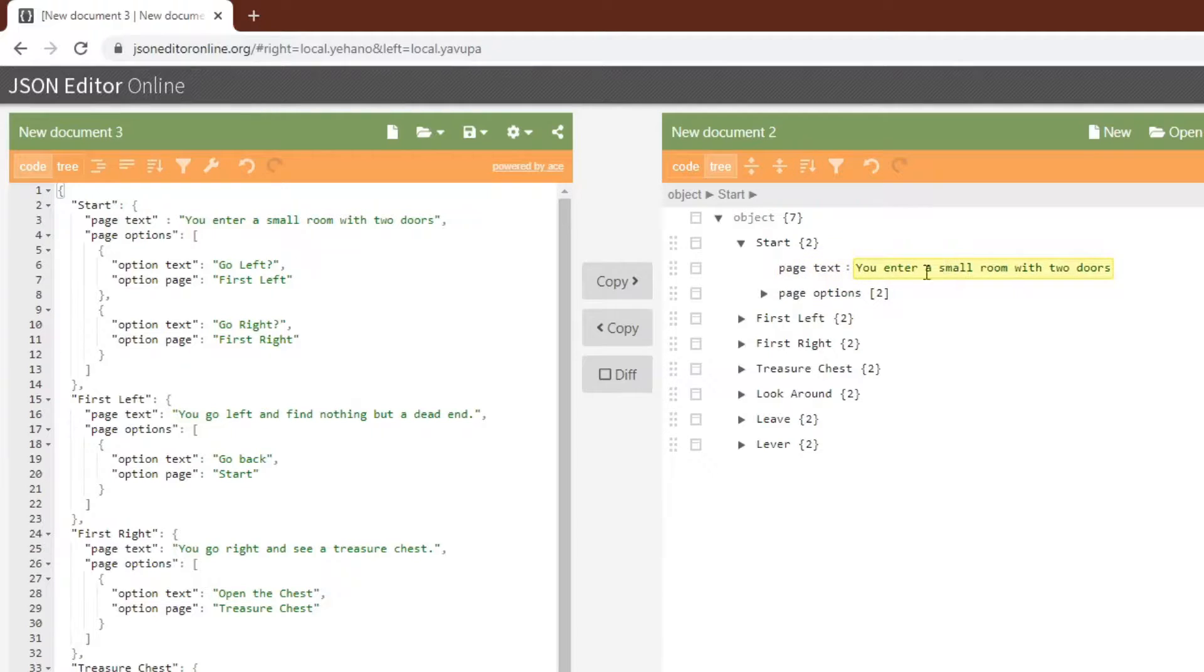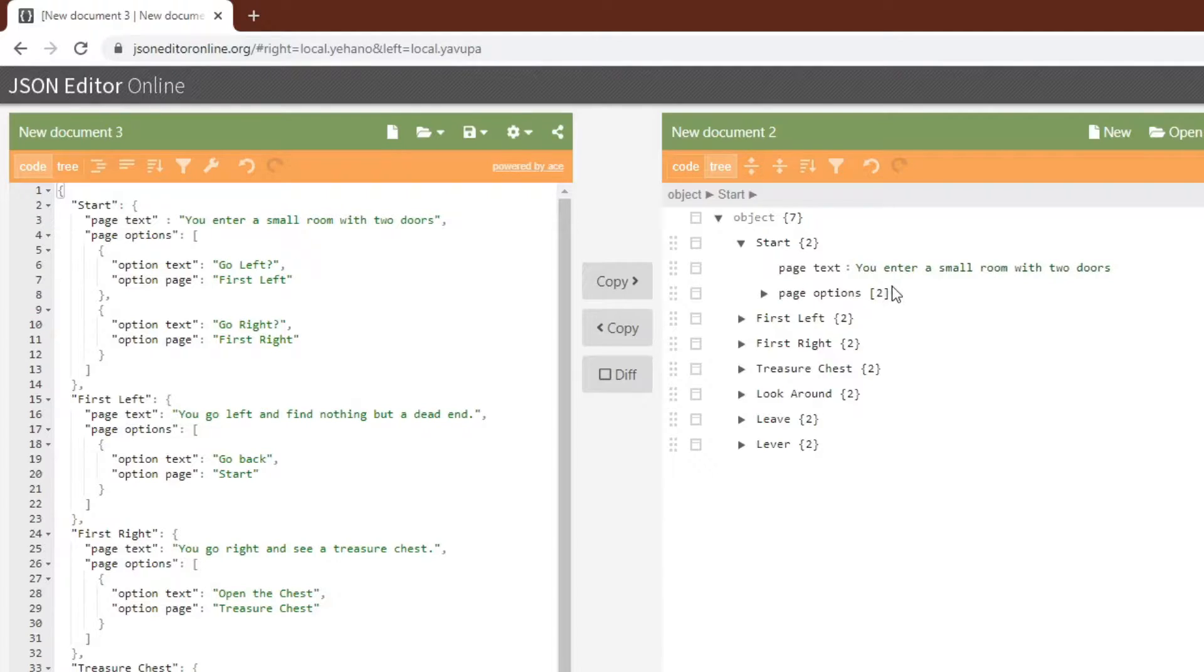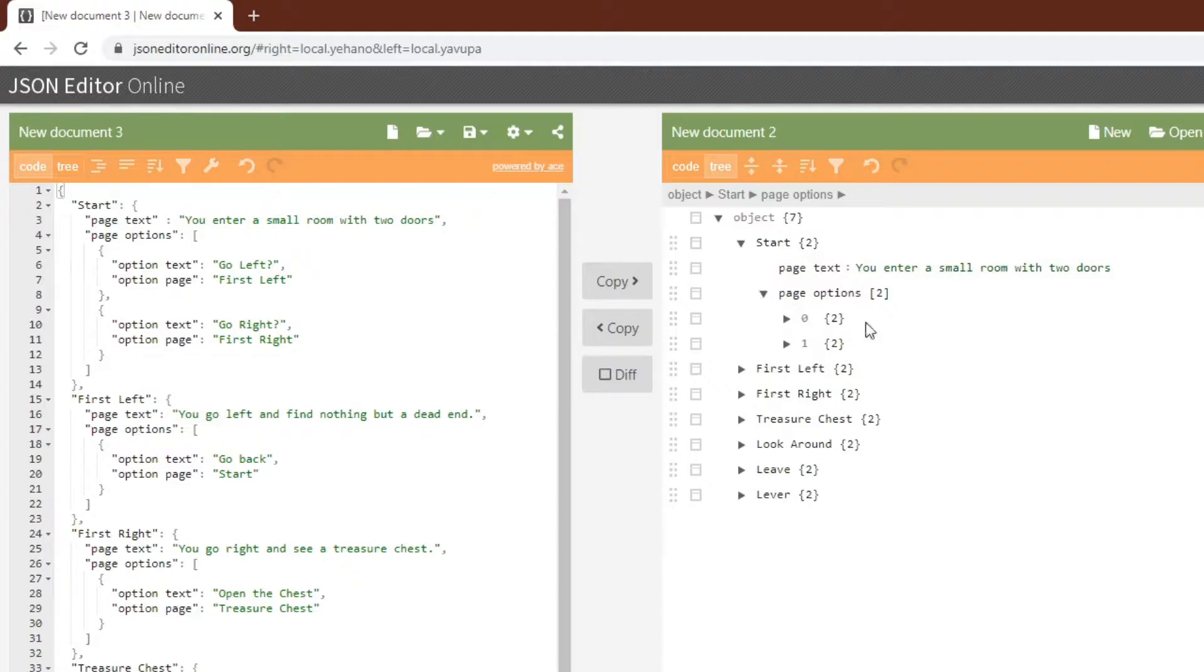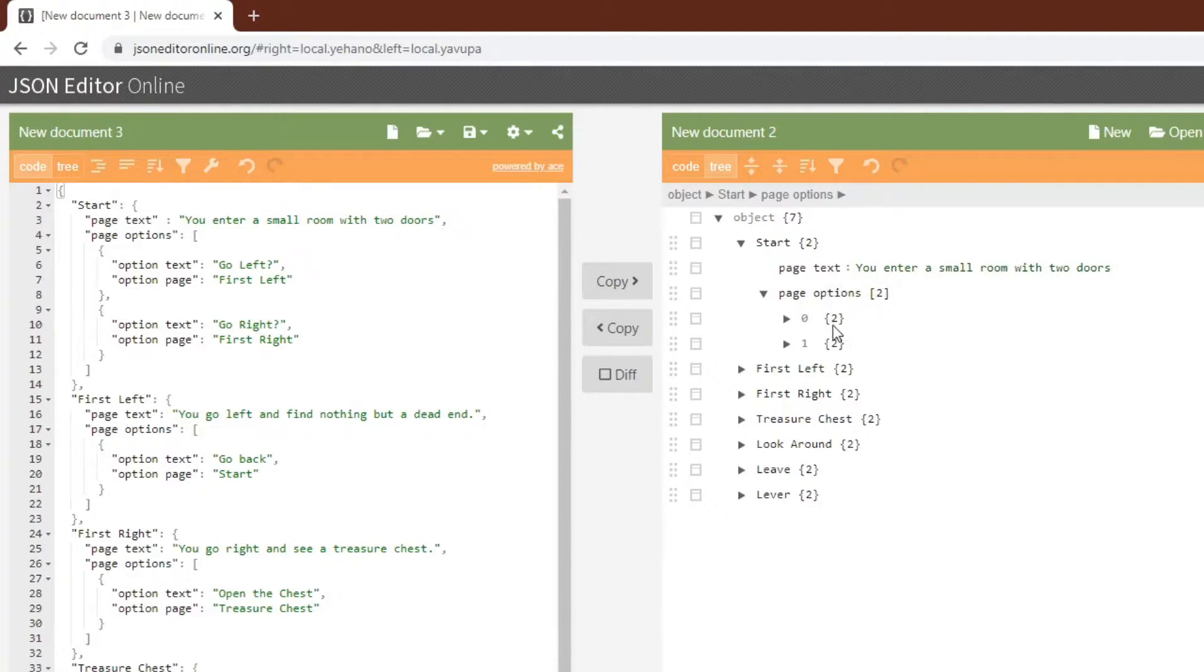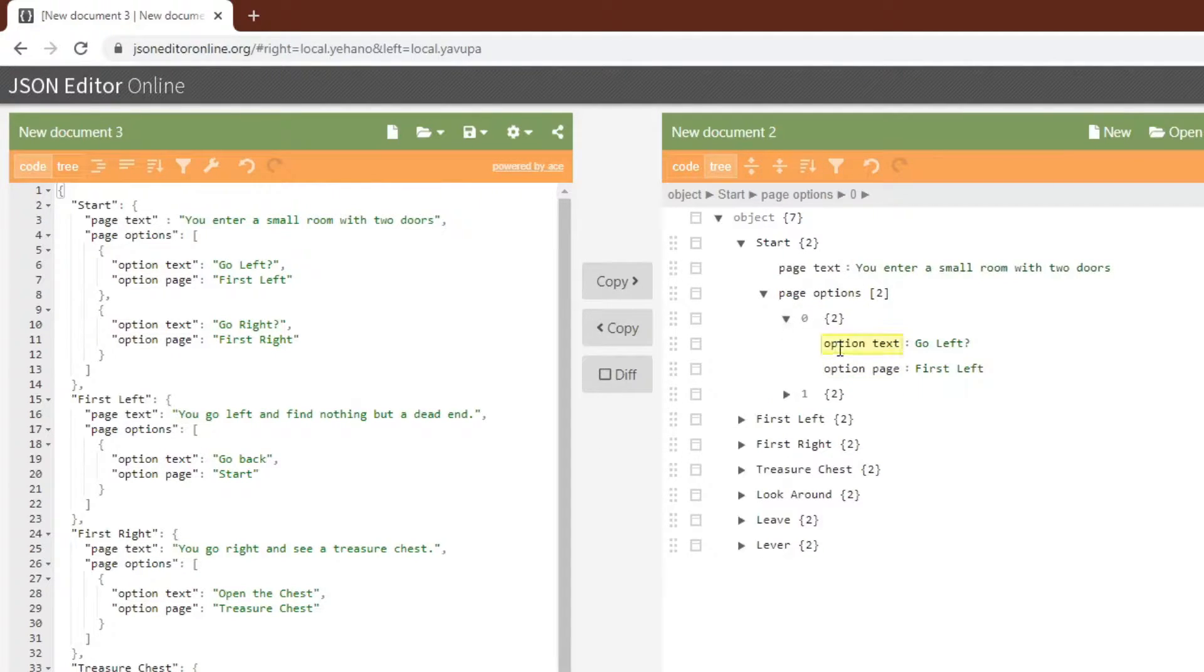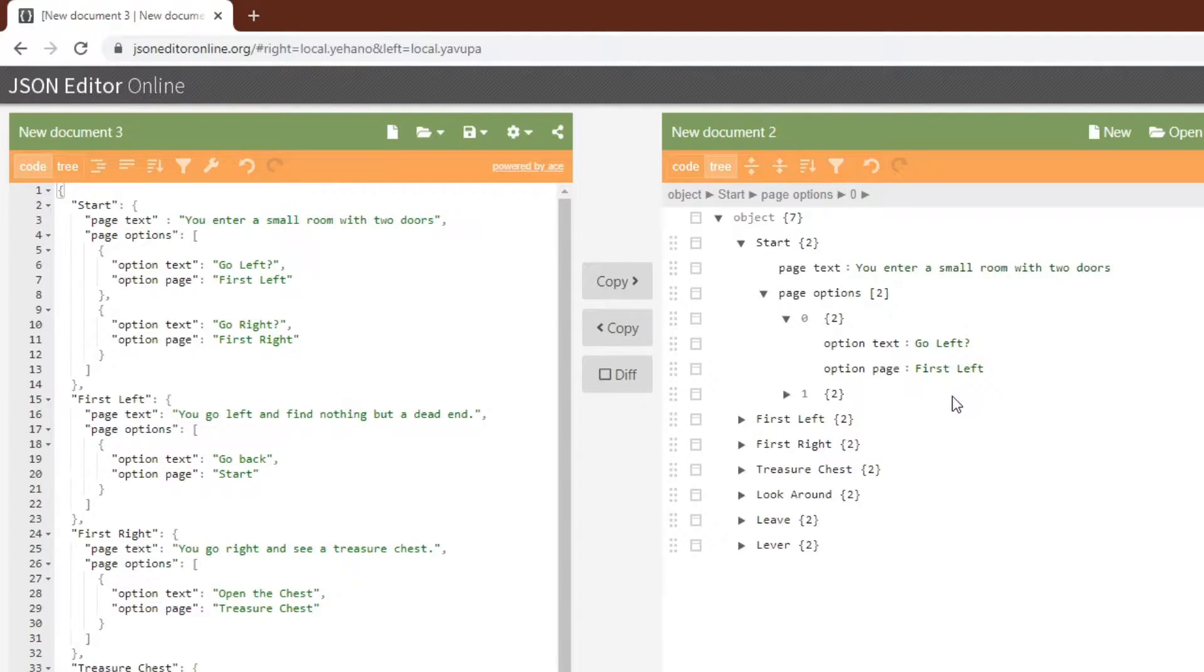Number one, it has the page text, and number two, it has a list of options. These are a list in GameMaker terms and an array in JSON terms. We can look at the options. The options are themselves objects in JSON terms, maps in GameMaker terms, and these maps have two things in them. They have their text and then the name of the page that they go to.